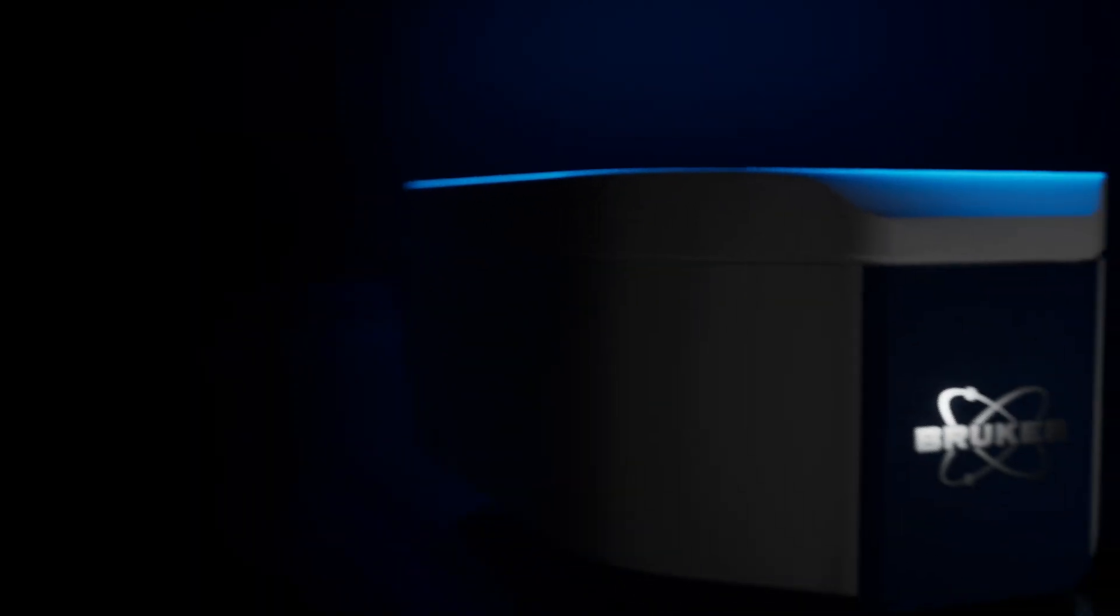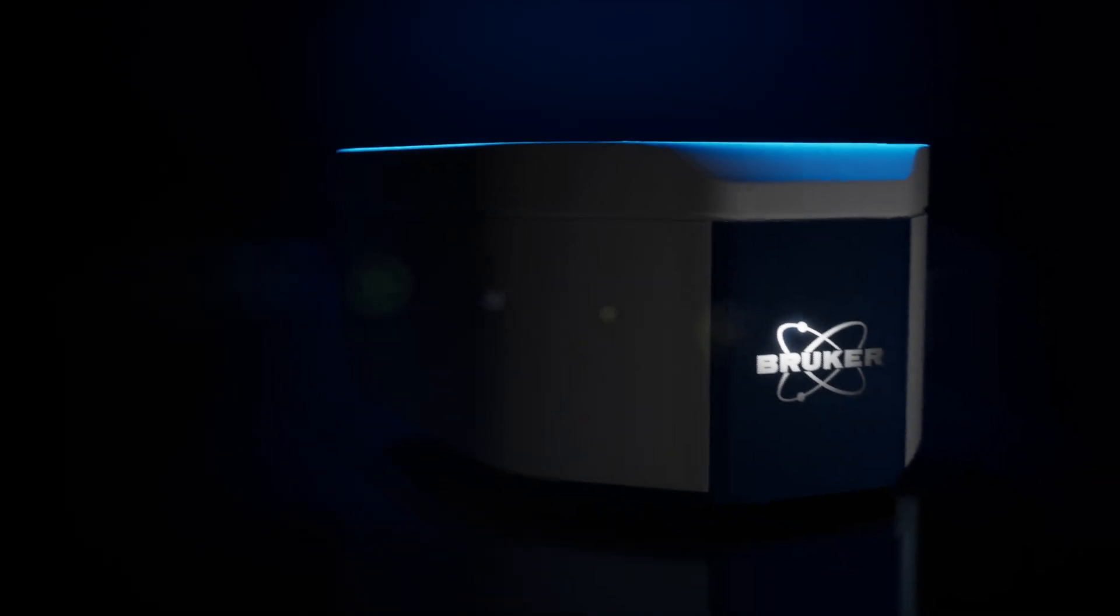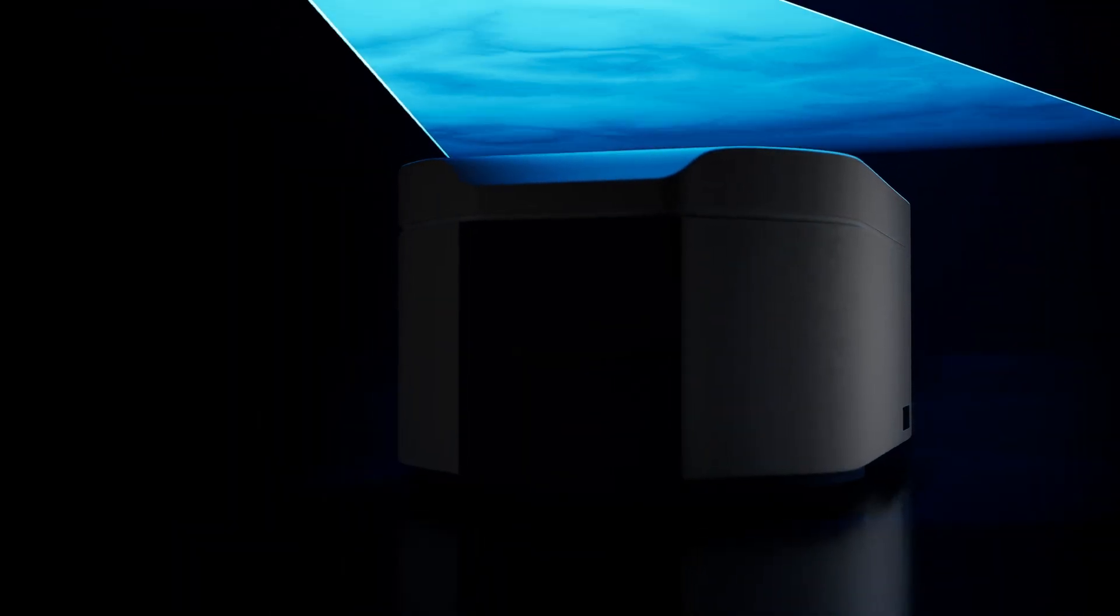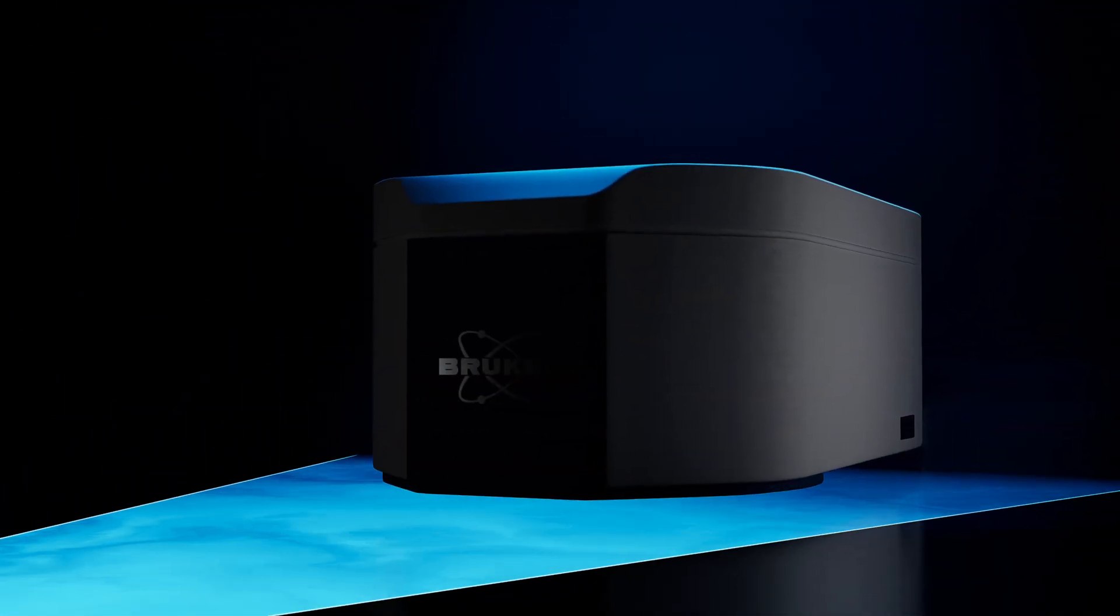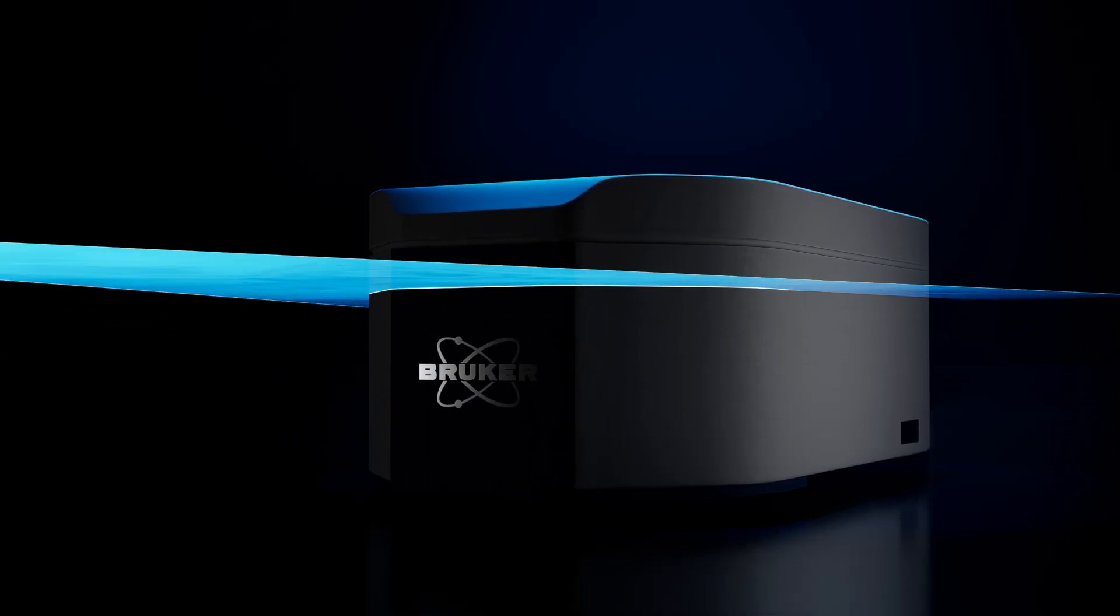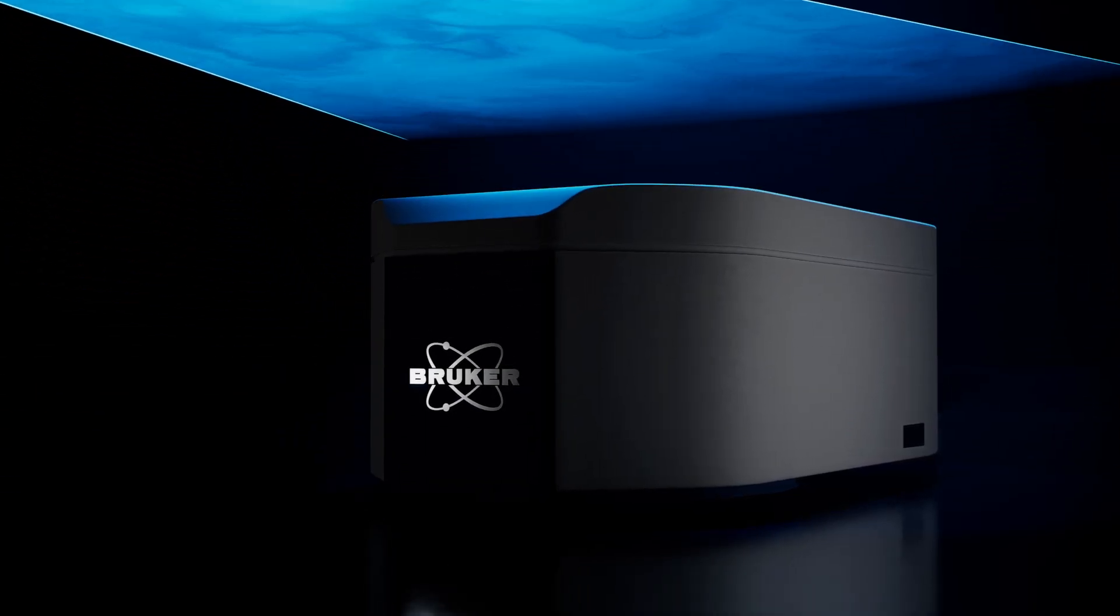The beam can take your process control to the next level. We'd love to give you a more personalized demo of the beam. If you're interested, click the link in the description below to book a demo with us today.